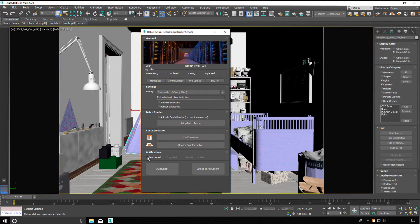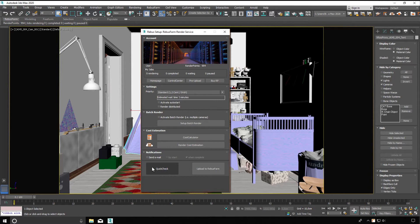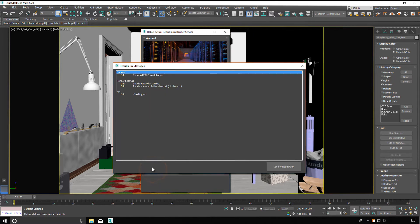Email notifications if you want to be notified by email. Your scene will be checked before sending. You can do a quick check at any time to see if your scene can be sent to the farm. Infos, warnings and errors are displayed in the RebusFarm messages window.